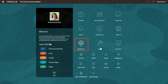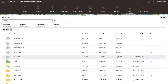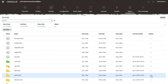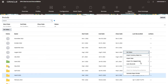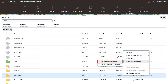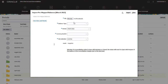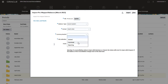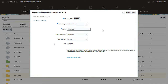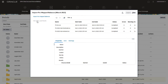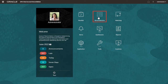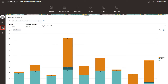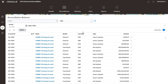Let's explore how to load pre-mapped balances into account reconciliation through a file. Once you have created your import data file in the required format, use the period screen to import the data into the desired period. After your import file loads, you can view the loaded data results immediately. View the uploaded balances in Reconciliation Balances under Reconciliation.